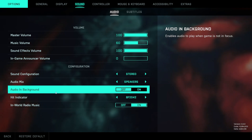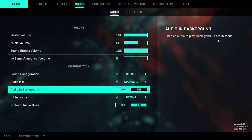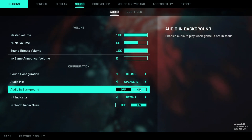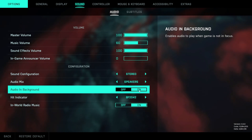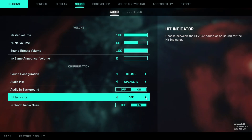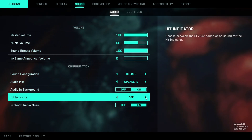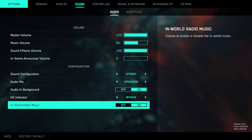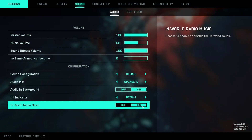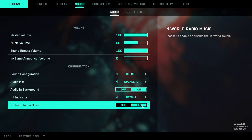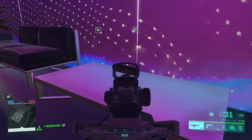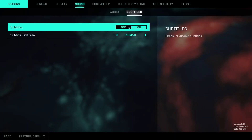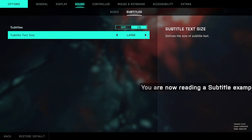There's also the option to play audio in the background when the game is not in focus — I personally like to have this enabled so that when I'm alt-tabbed I know when the game is about to start. For hit indicator sound, unfortunately you only have the option between off, which is horrible, and BF2042, which is just slightly better. Finally, there's an option to disable the in-world radios scattered around some objectives, and subtitles can be enabled or disabled with adjustable size.